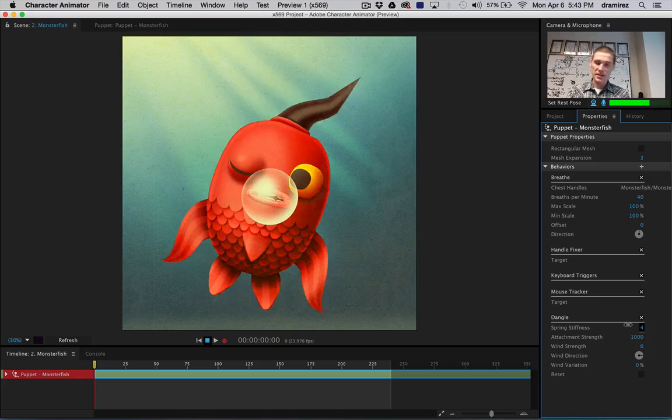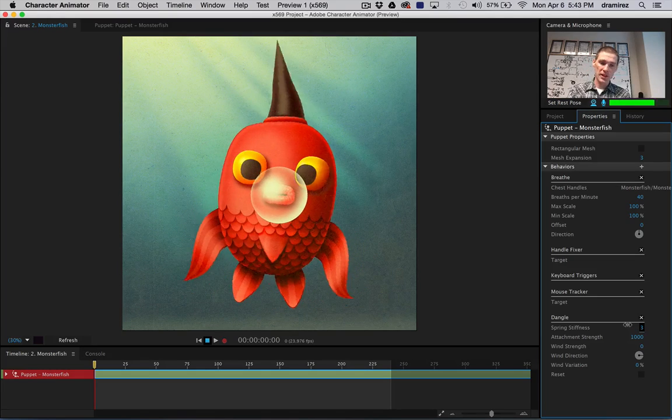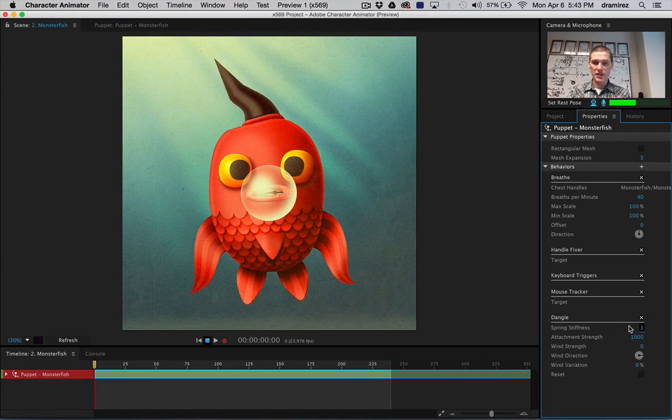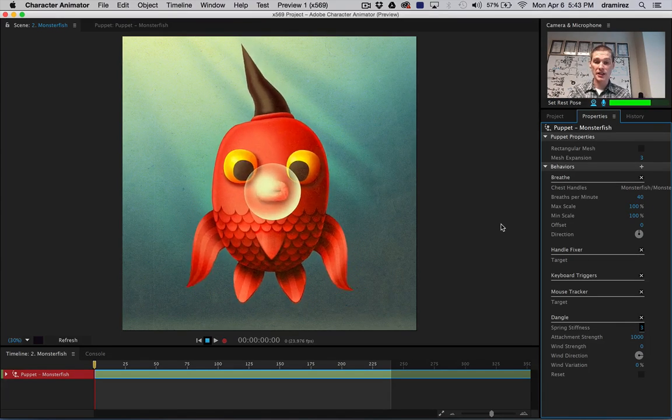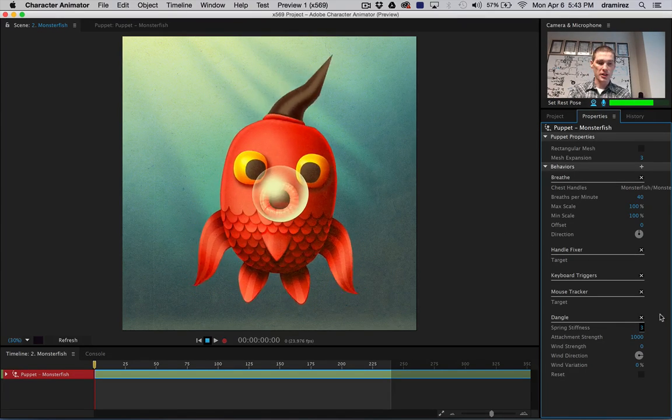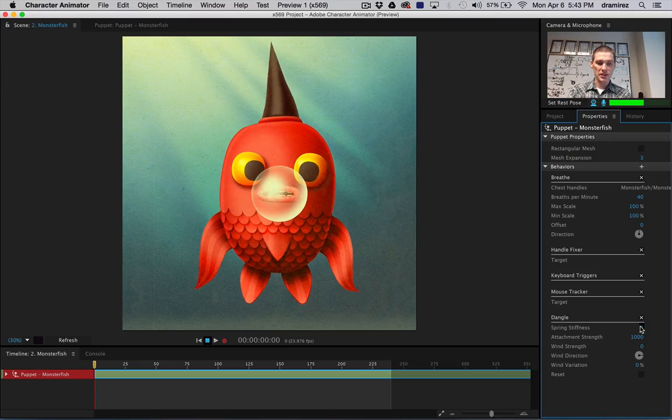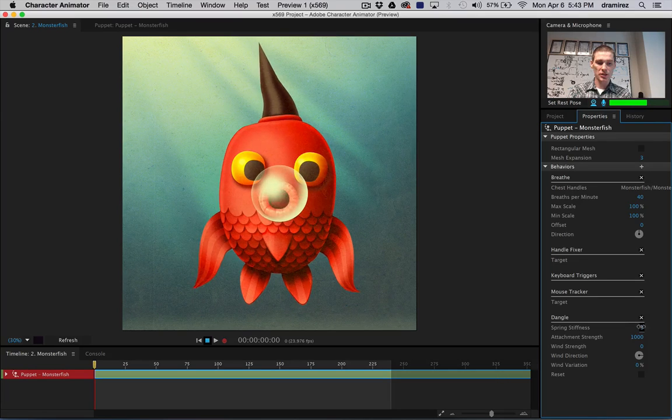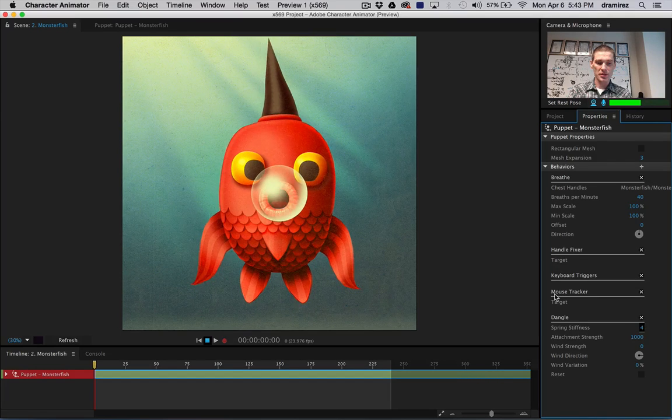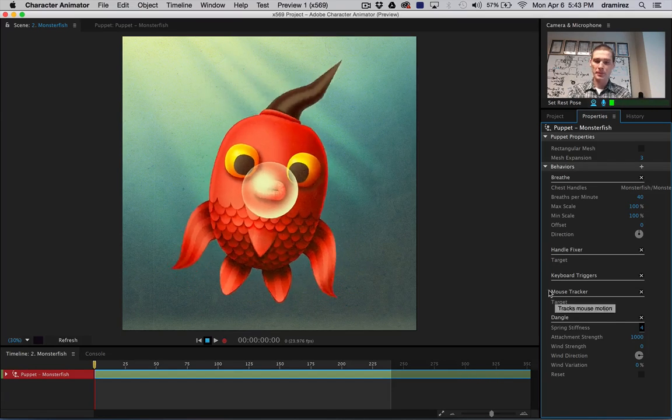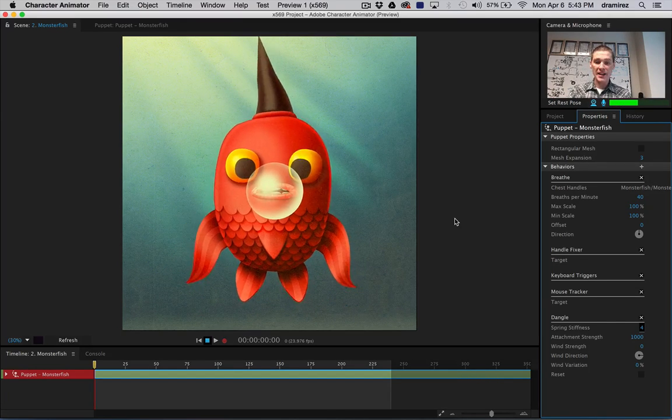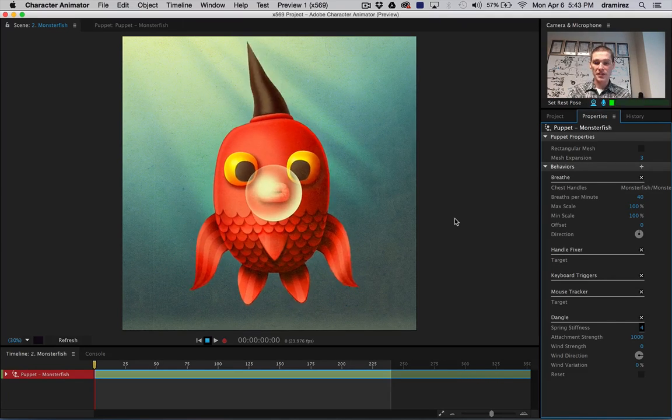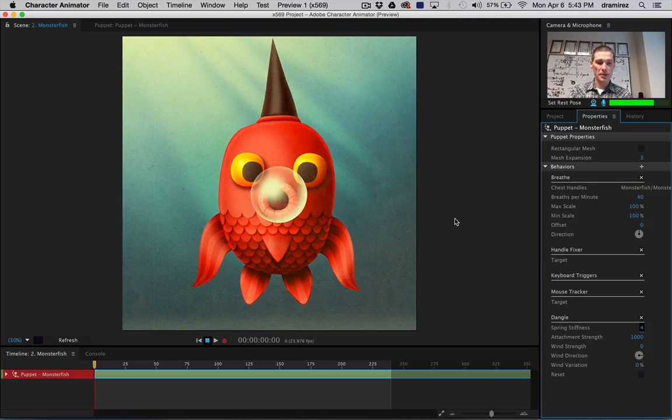You can see that now physics is affecting the character. That looks a little loose, so I'm going to bring that up. And the next thing you see, we've got this bubble sticking on the mouth.